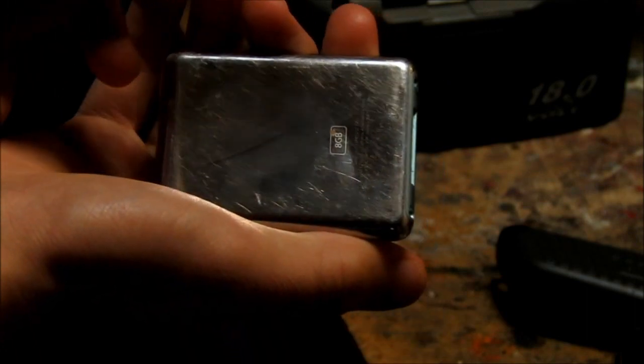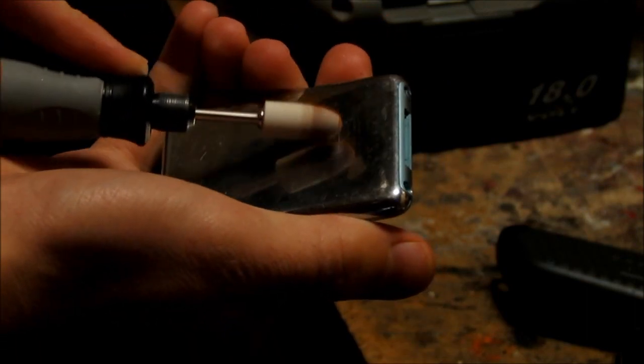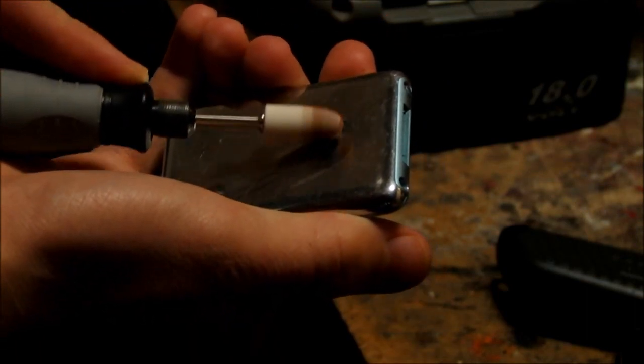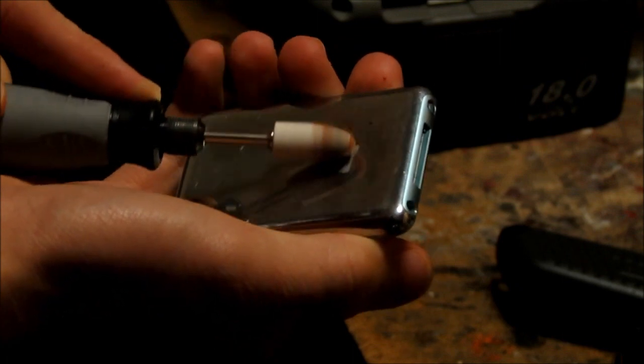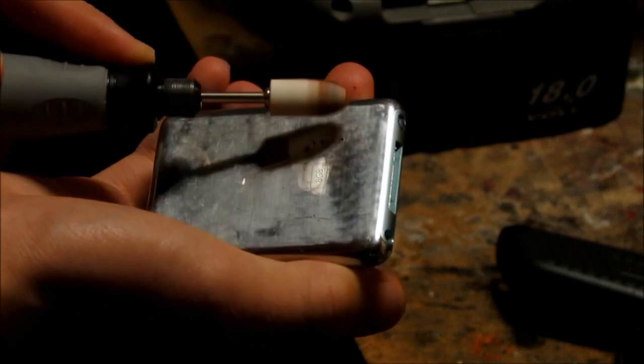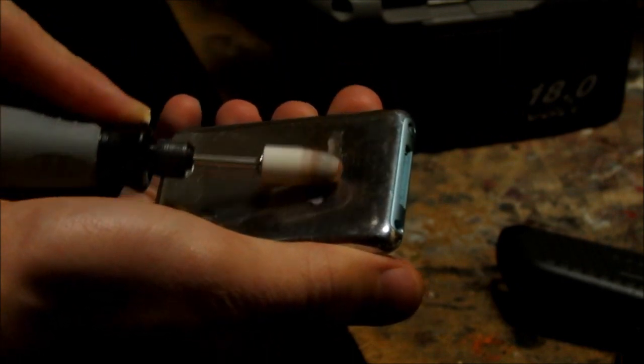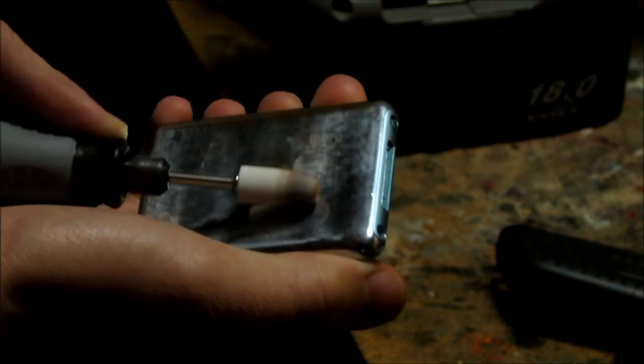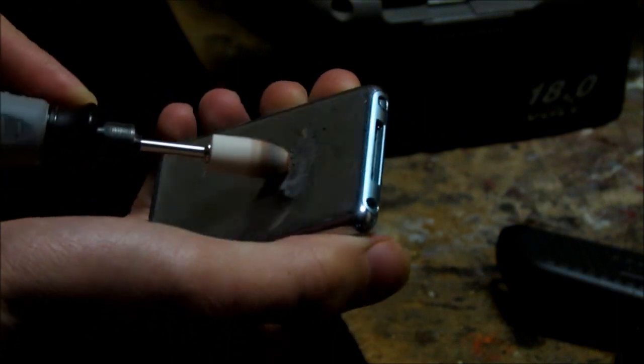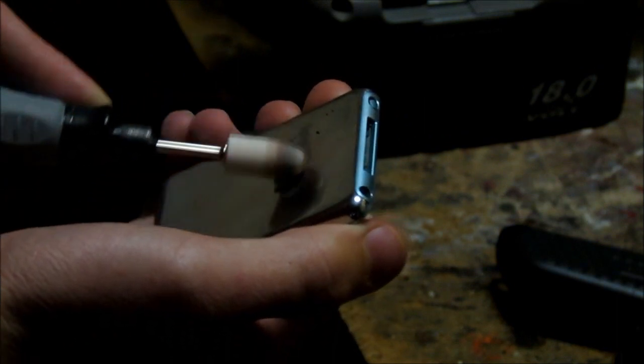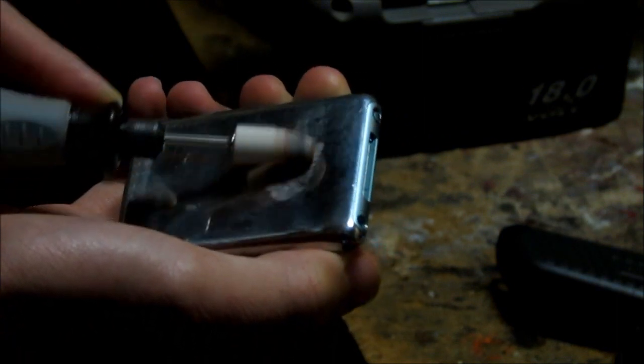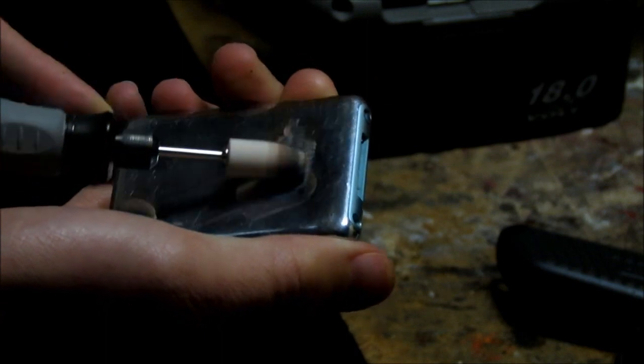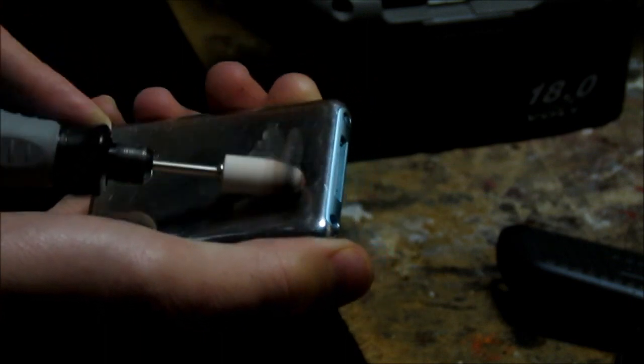I started the process by readying my Dremel tool for polishing. This is the time when I can finally remove the Apple logo from the back of this device. I plan to polish this to a near mirror finish. I am going for an iPhone-like look with a shiny black body and a shiny metallic logo in the center.